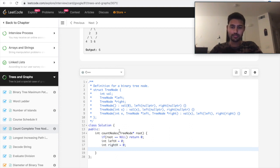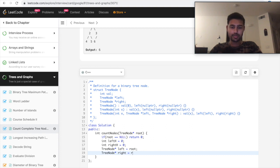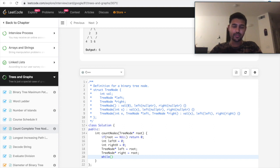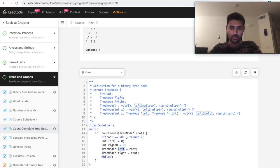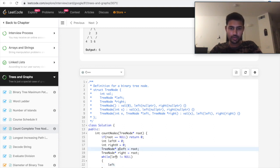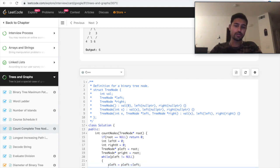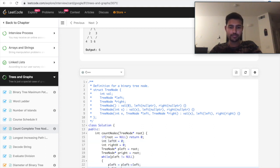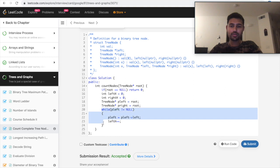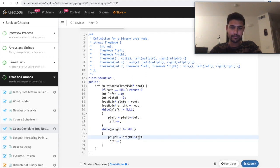Then we take two pointers. One is left, which is equal to root, and then again one more calling right. Then we start traversing towards left side and see how many number of nodes do we have. So until left is not equal to null, I keep traversing. Let's name this as P left. We move towards left and increment the left height. We do the similar thing for right side.